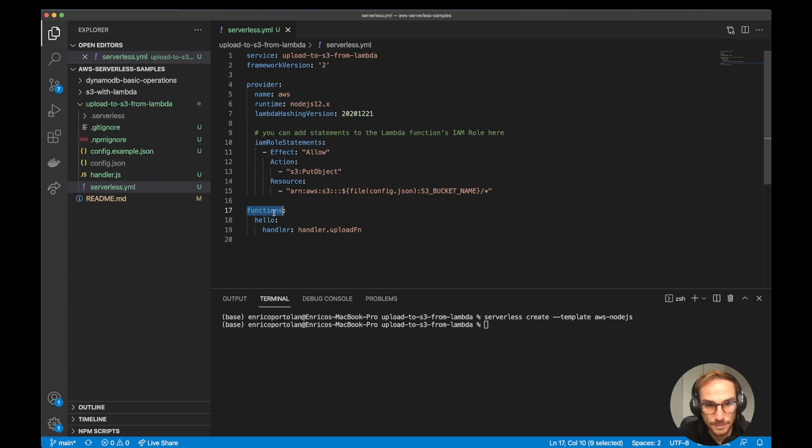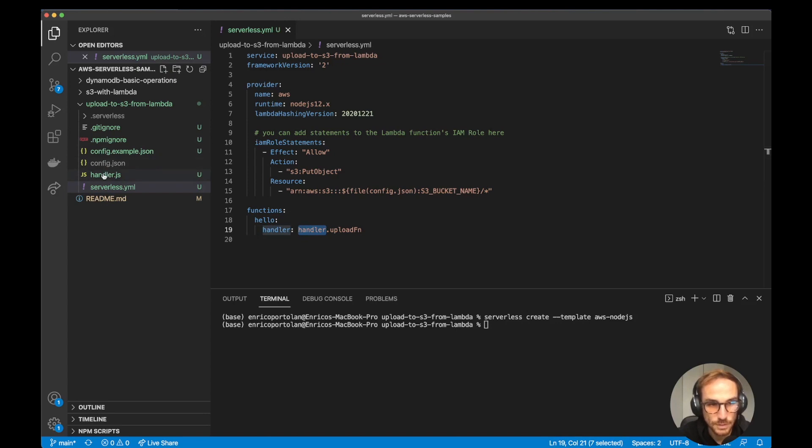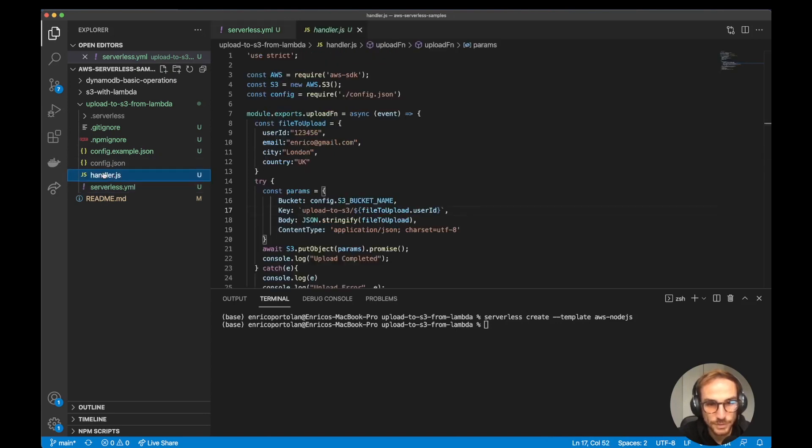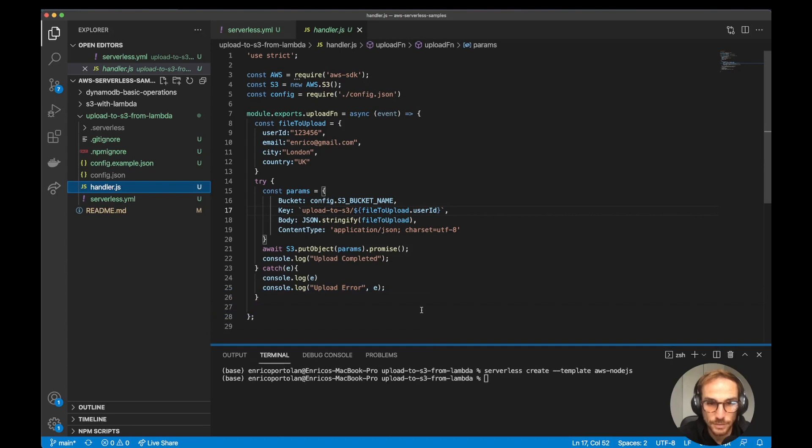Lambda function, my Lambda function is going to be hello, or we can just call it whatever you want. The handler is going to be the handler file.js, dot upload function. The upload function is actually where we create a JSON file that we're going to upload to S3.